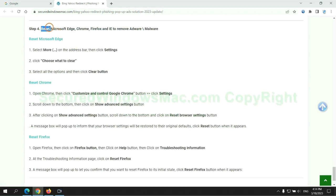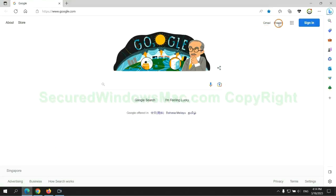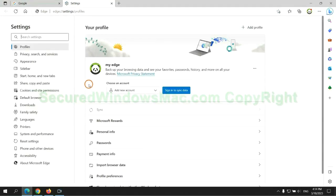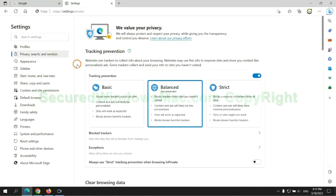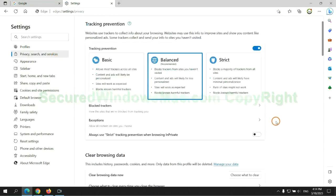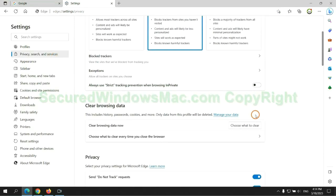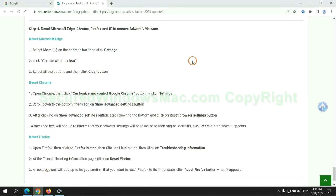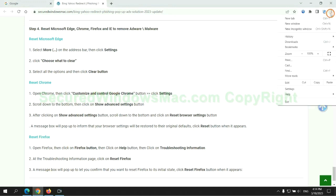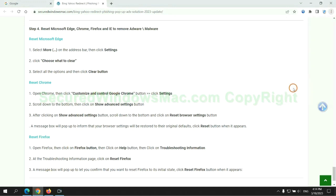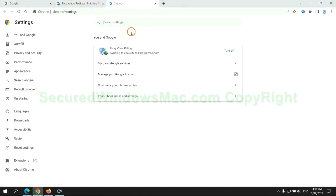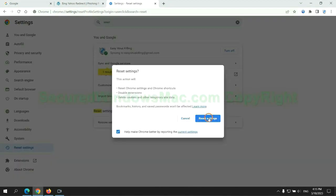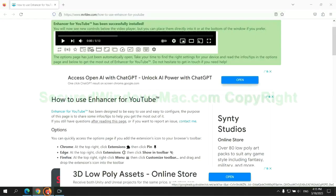The final step is to reset web browsers. We reset Microsoft Edge first. Then reset Google Chrome. Now is Firefox.